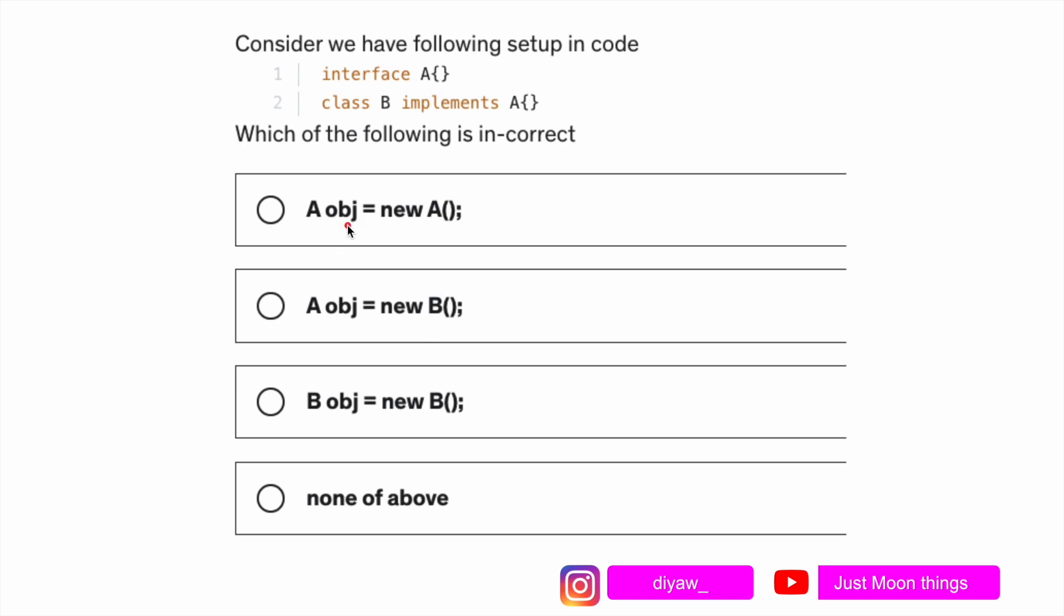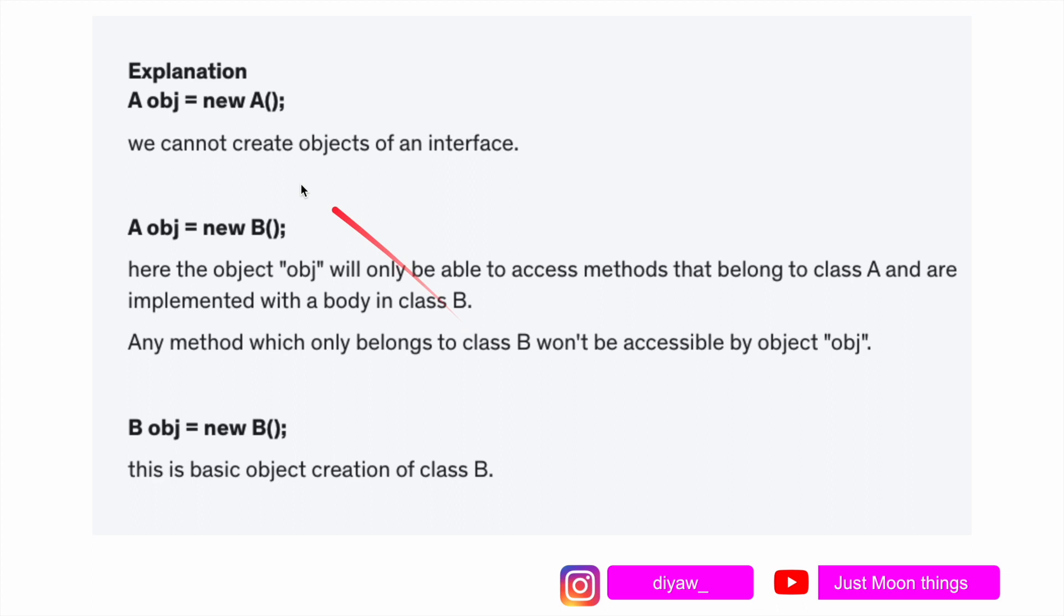If you see option a, we're trying to create a new a, that means we're trying to create an object out of an interface which is incorrect. Option number b and c will work fine because we're trying to create objects out of the class b which is possible. Now I'll give you an explanation of each one of them.